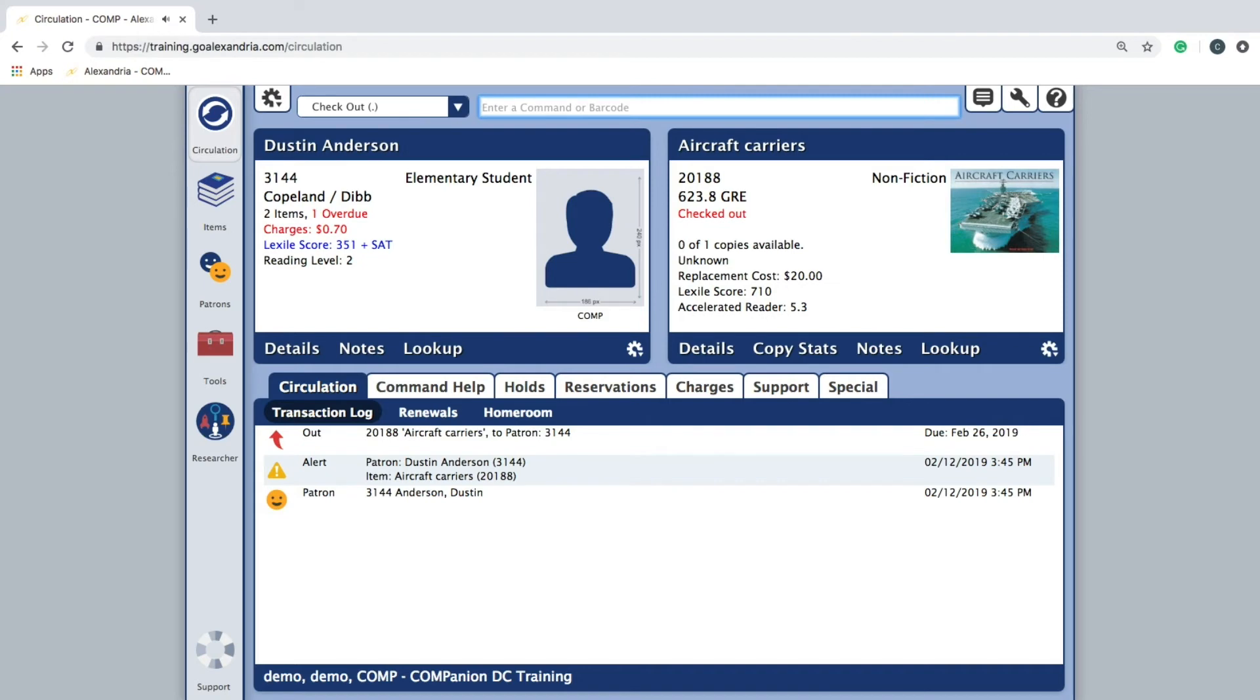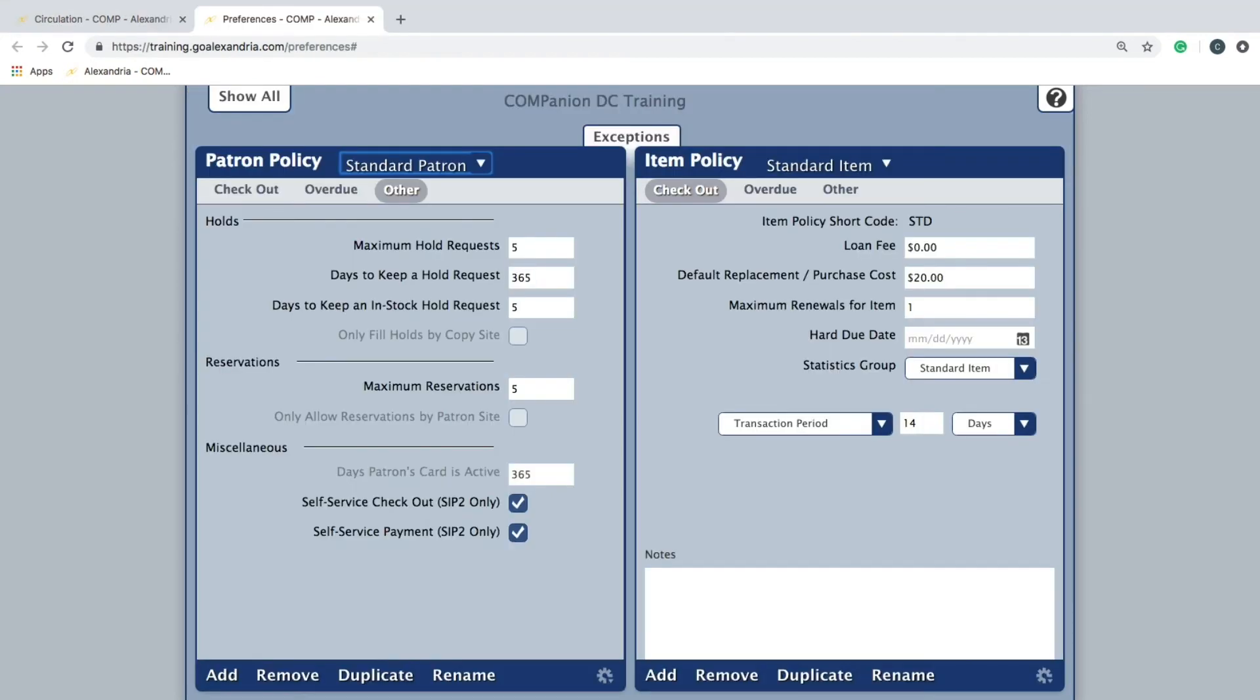Lastly, other is where you set the rules for hold requests and maximum reservations.